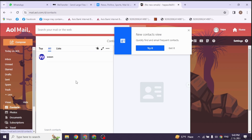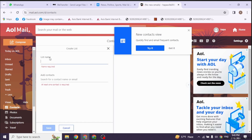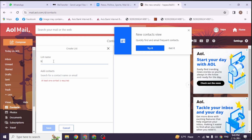Now, over here, you will find different sections. Head towards this option of list. Now, you have to fill in the list to provide your contact list. Go ahead and give a name to your list.